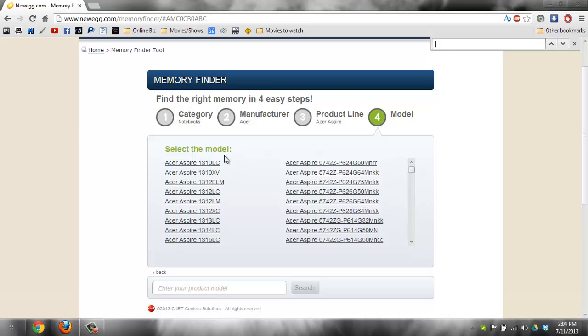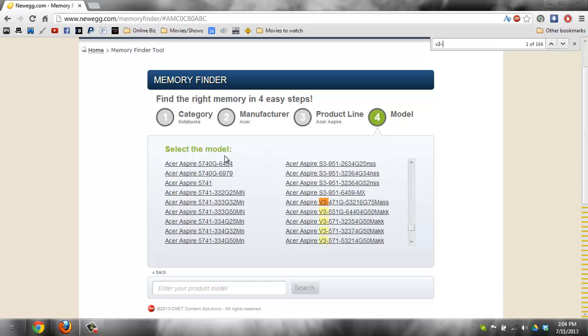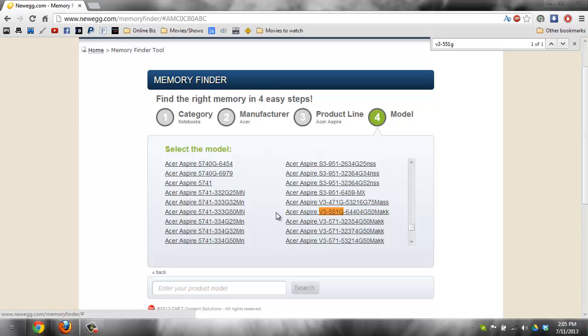So it'll usually be like, if it's a Dell computer, it'll be like Dell Inspiron 1300. So for mine, it's Acer Aspire V3 551G. And then once you find it with the find tool, click on the link that's highlighted.